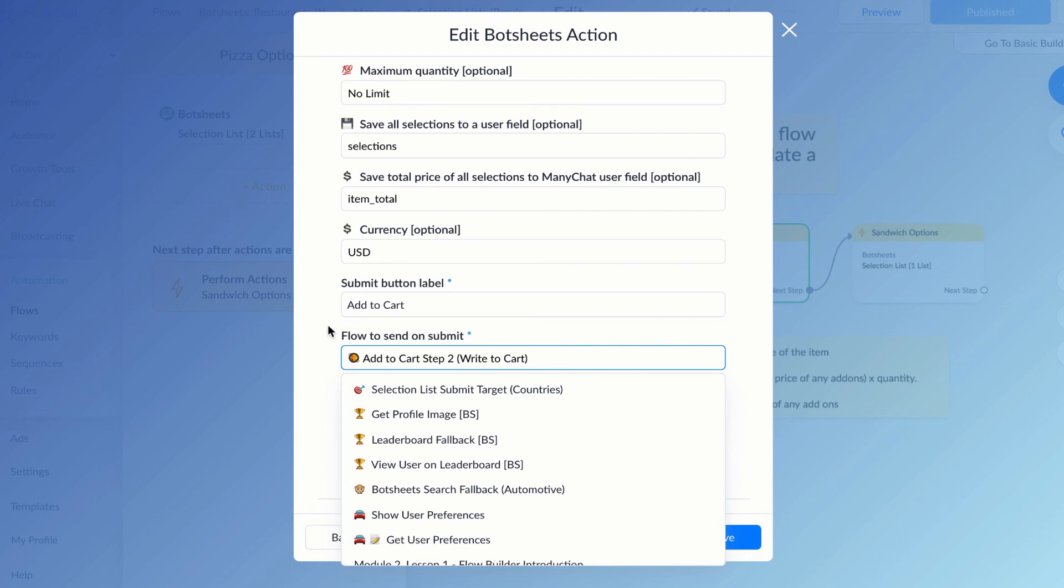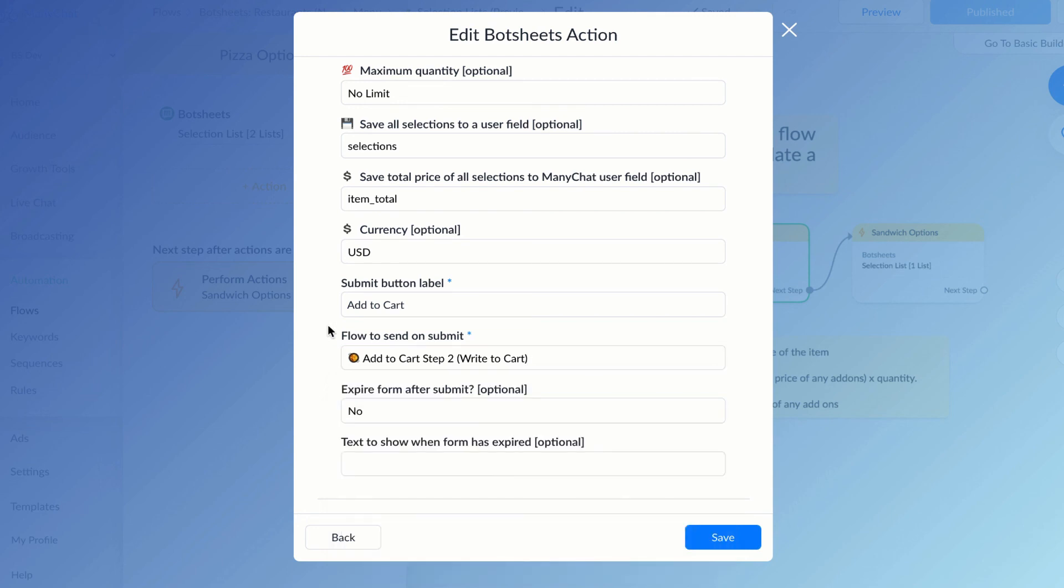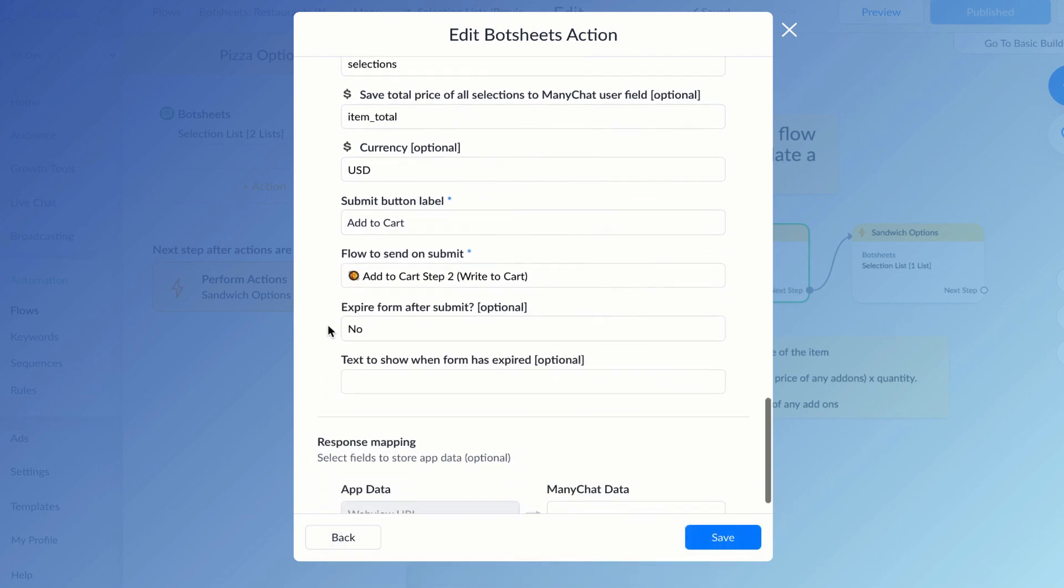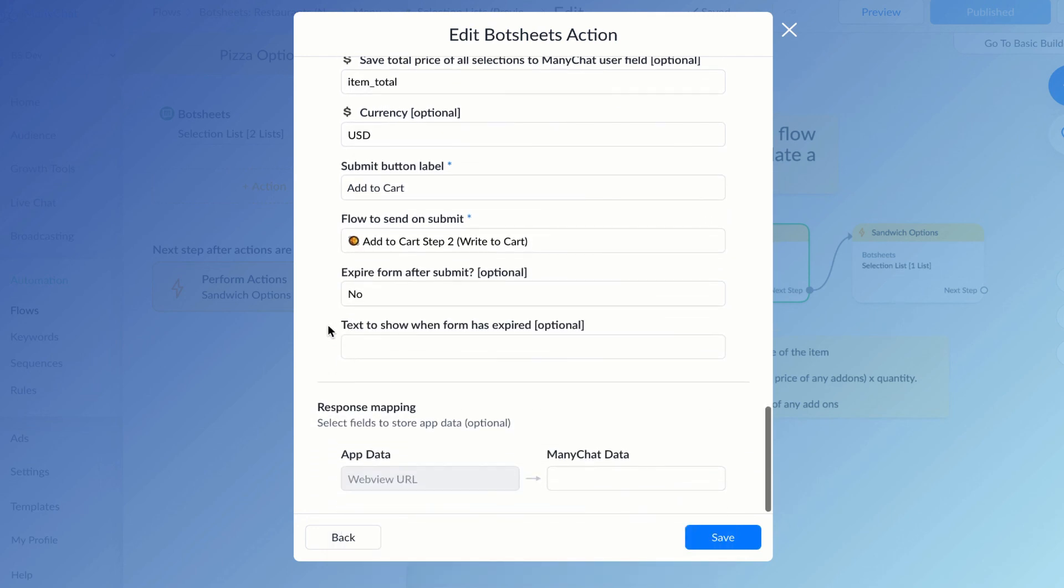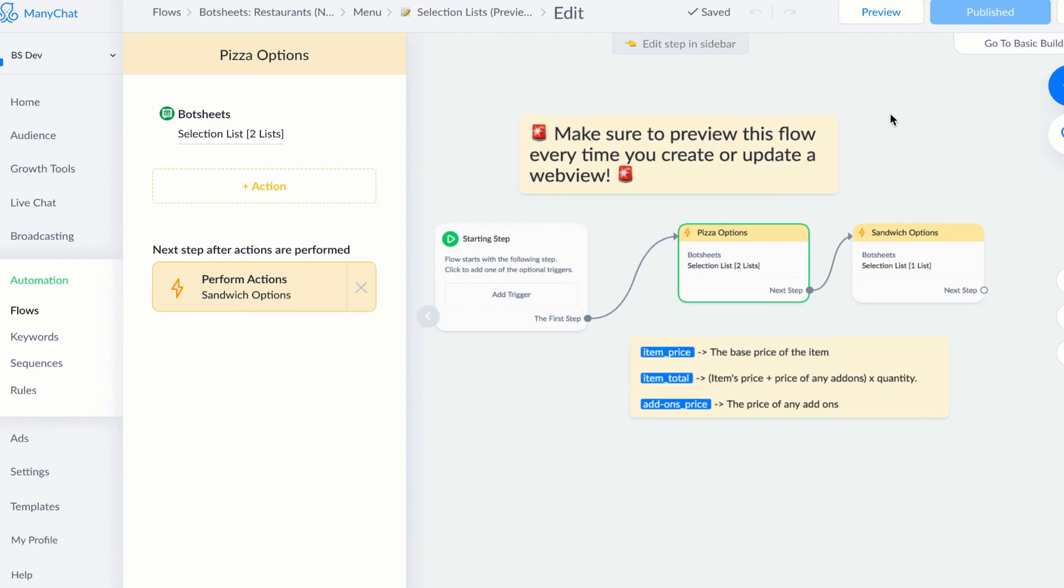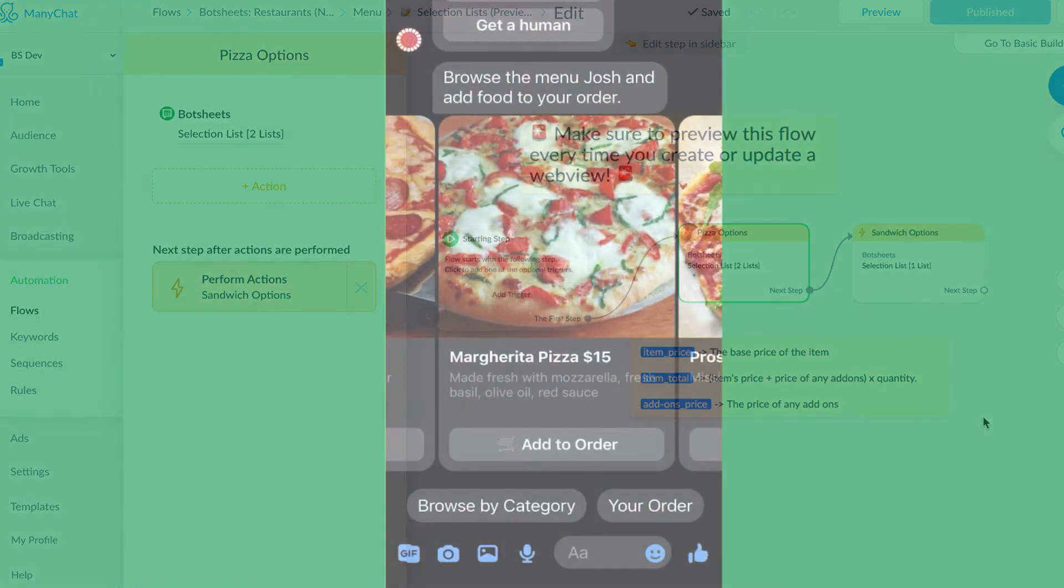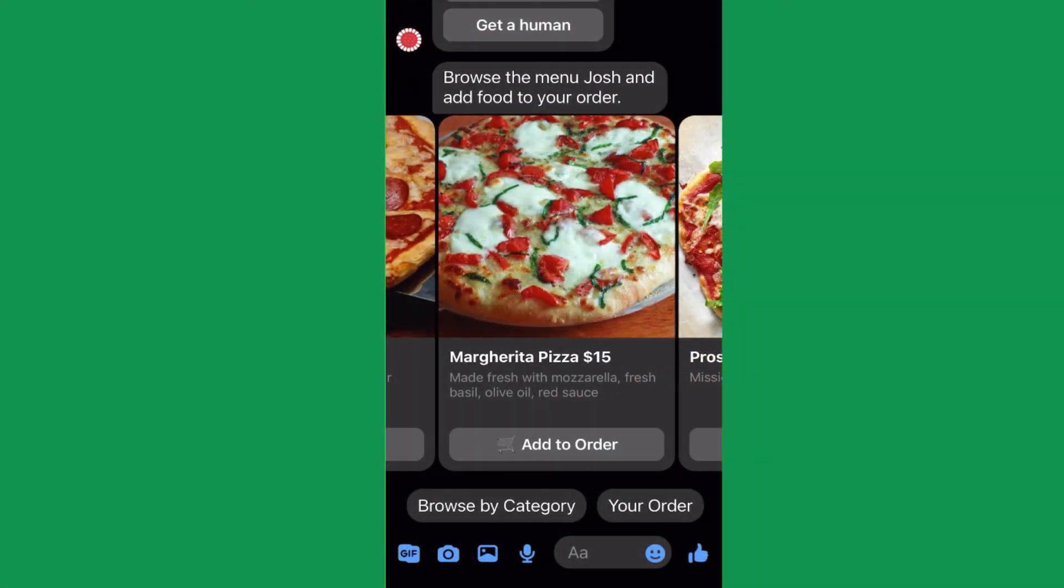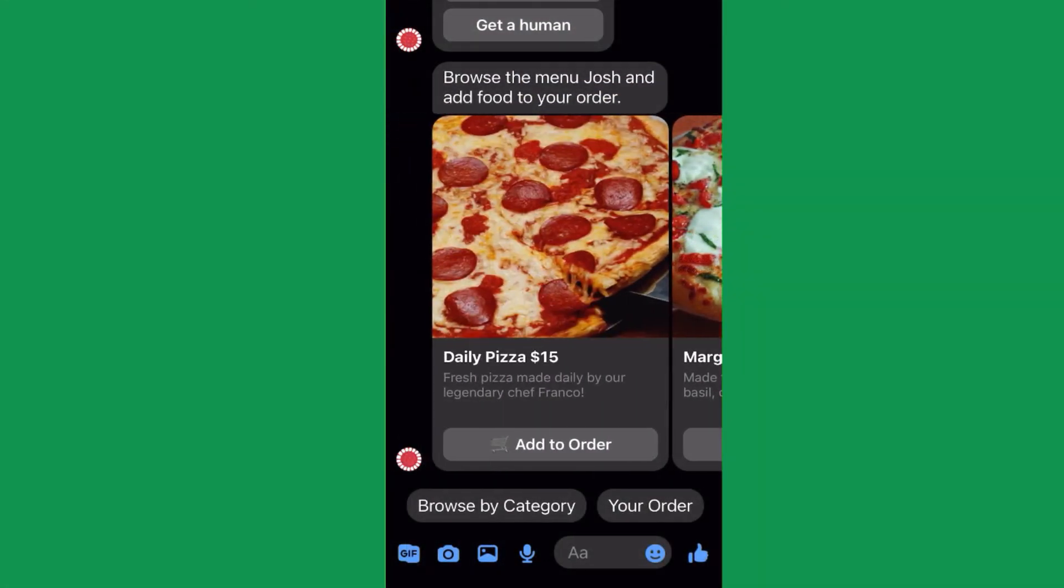So I'll put all of my selection list data in the Google sheet, and I'll generate the list natively inside of a ManyChat flow. It's pretty easy. So let's see what my pizza selection list looks like.